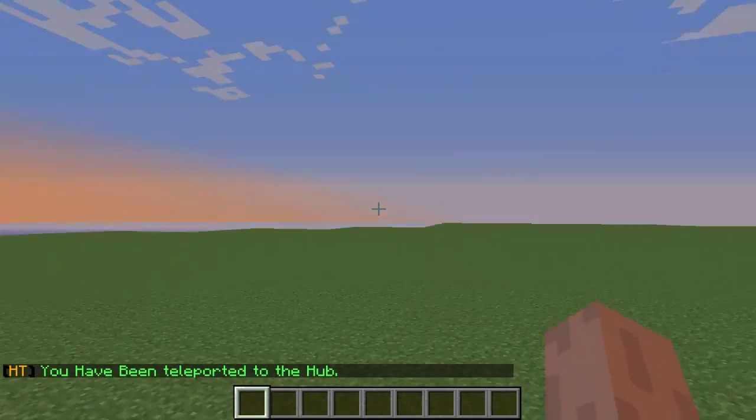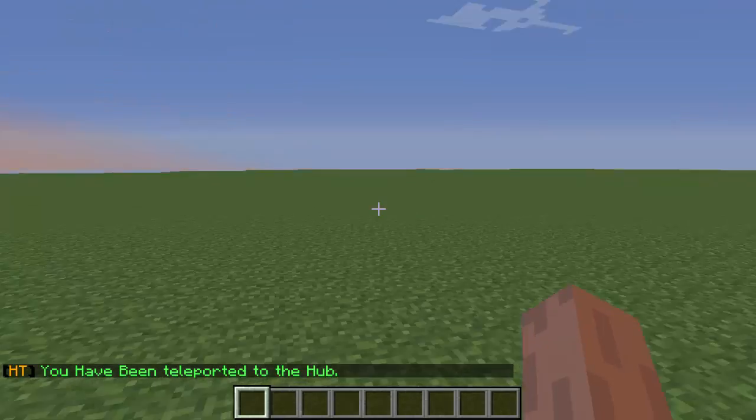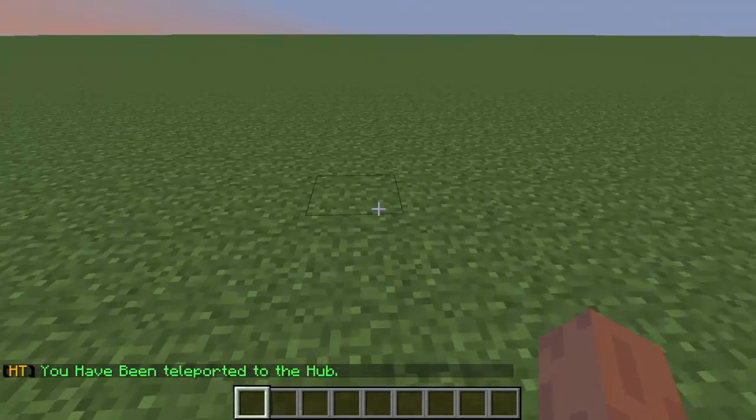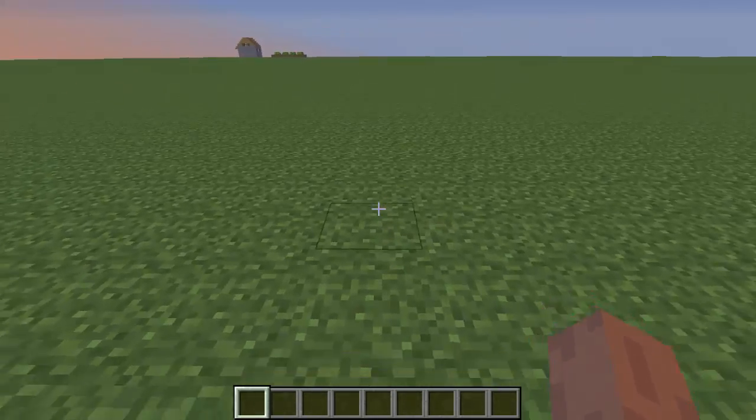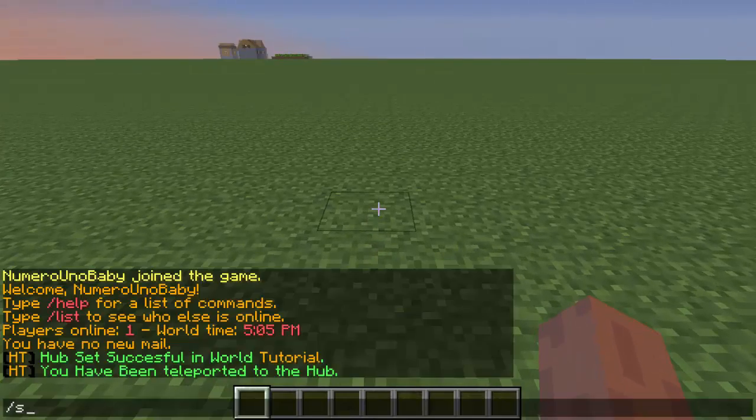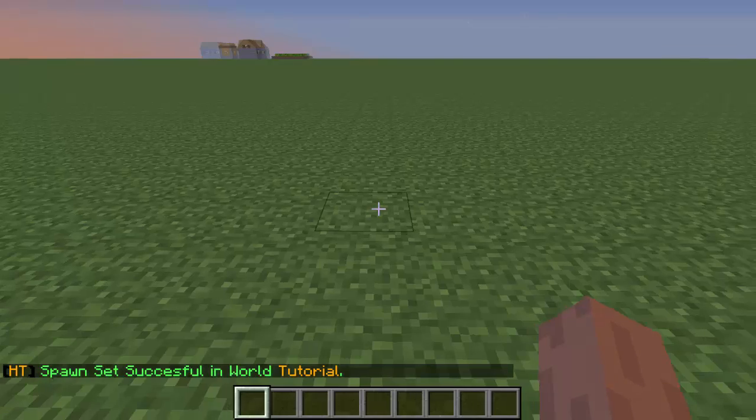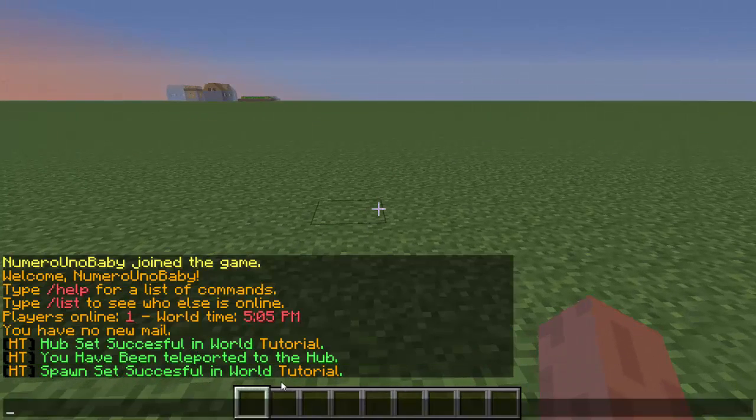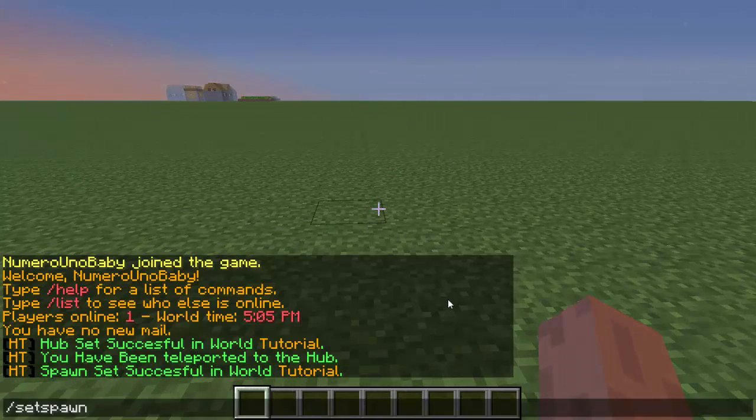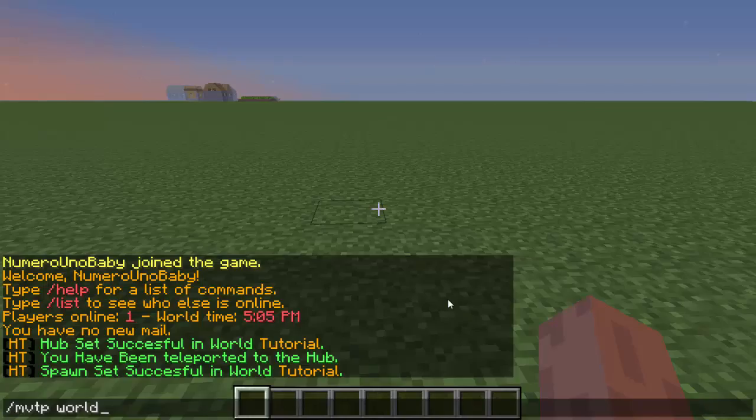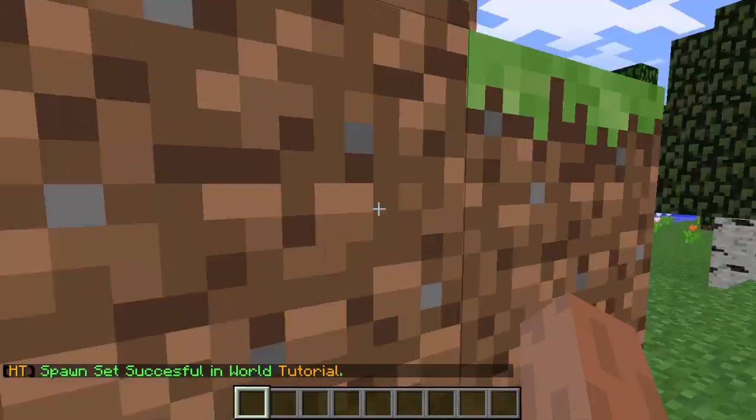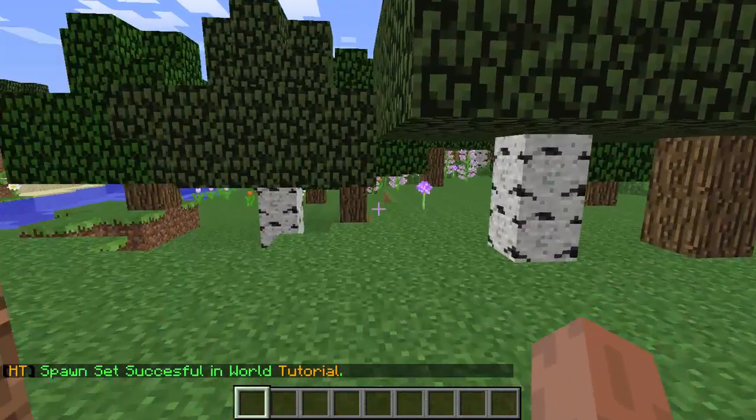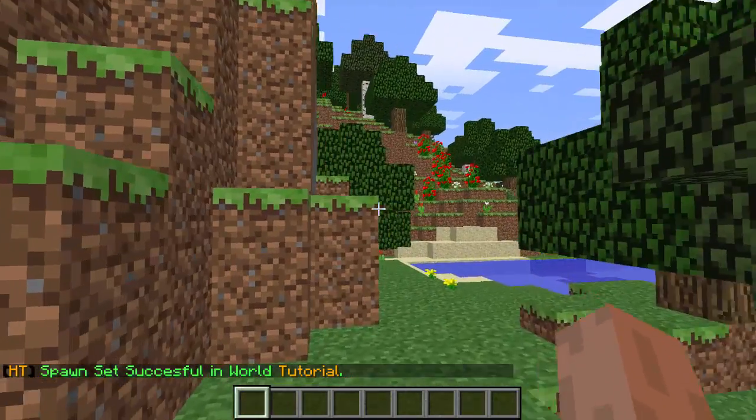So now the next command that we're going to do is we're going to set a spawn for each individual world that we have. So the command is slash set spawn. And then there we go. We set this spawn for the tutorial world. Now we're going to teleport to my other world that I have and set the spawn for that world.